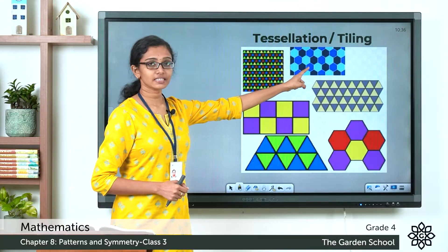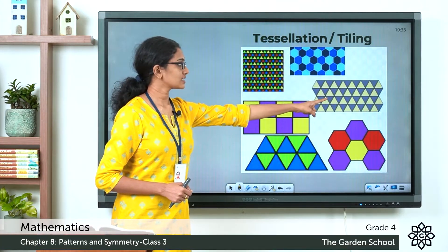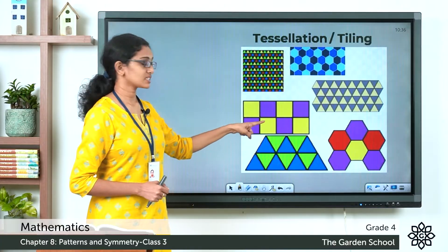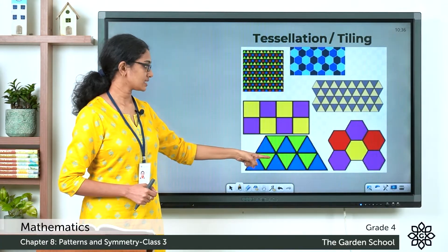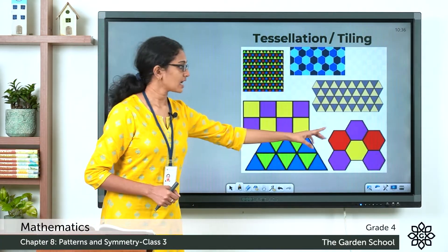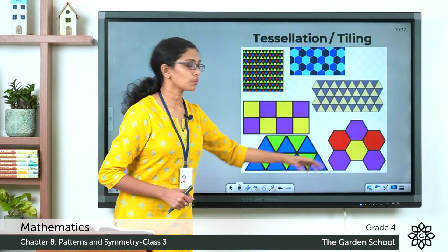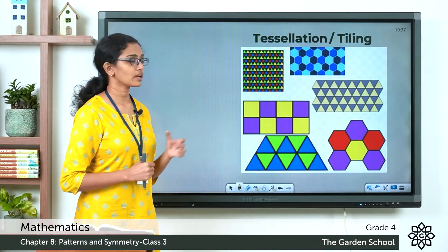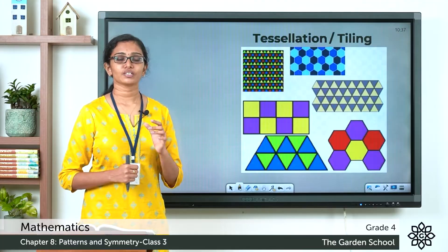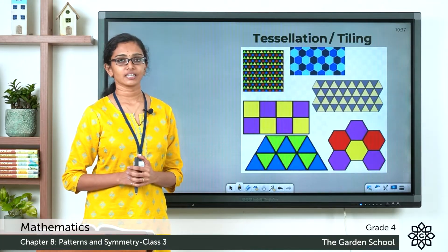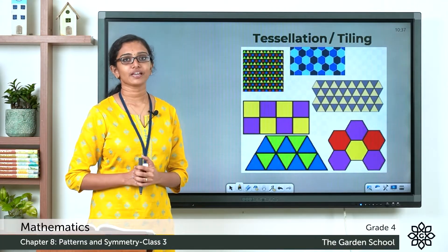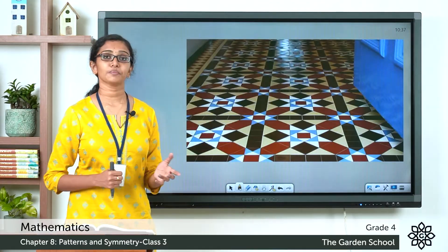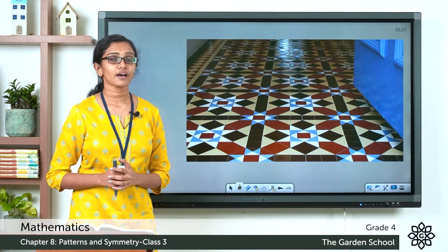Here there is a tessellation of triangles, this one is made of hexagons, this is another tessellation with triangles, this is one with squares, this is one with triangles again, and here you have one more tessellation made with hexagons. So these are a few examples of tessellations.